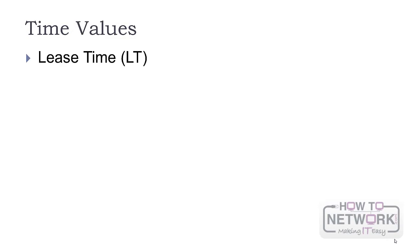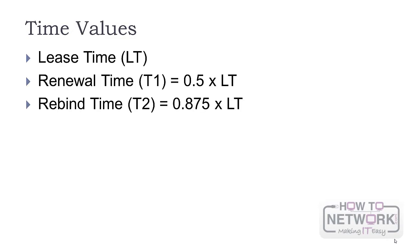During the address request, the client obtains the following time values: lease time, renewal time, and rebind time. Lease time defines how long the client is allowed to use the IP address. The renewal time is 0.5 times the LT and rebind time is 0.875.